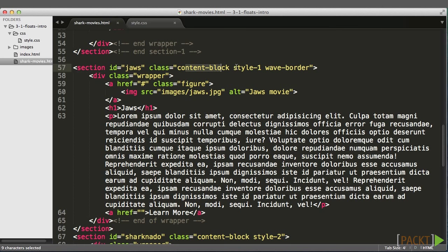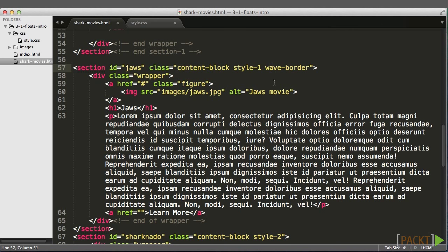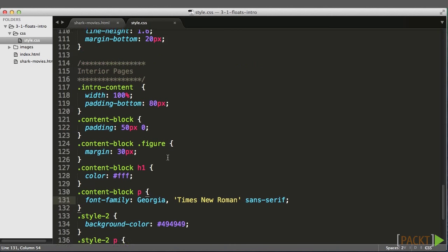content block, style one, and wave border. This is a modular approach we'll get into more in the next section. The main class we're looking for is content block. Style one and style two are only controlling the two different color schemes, and wave border is adding the repeating background image of the wave to the top of the first section.